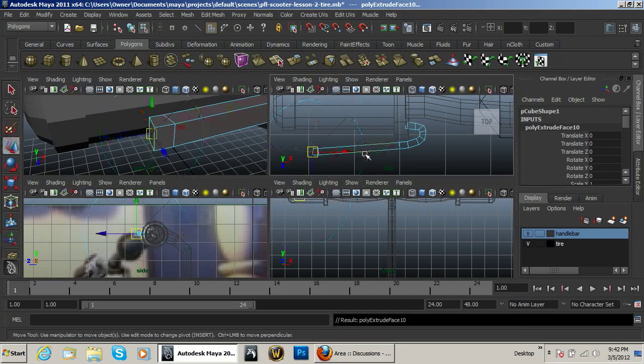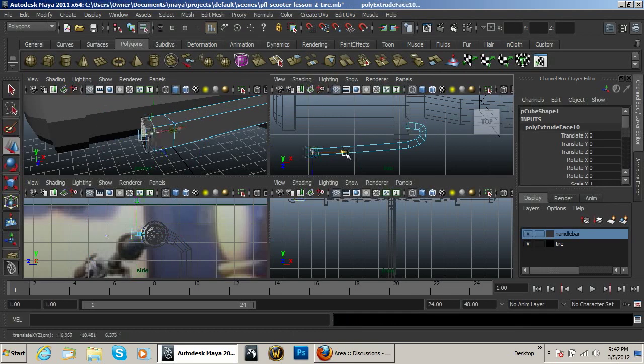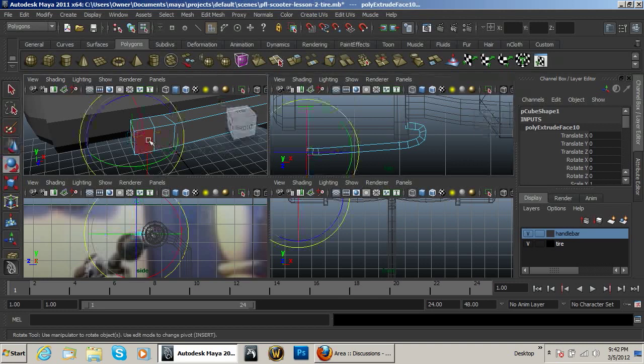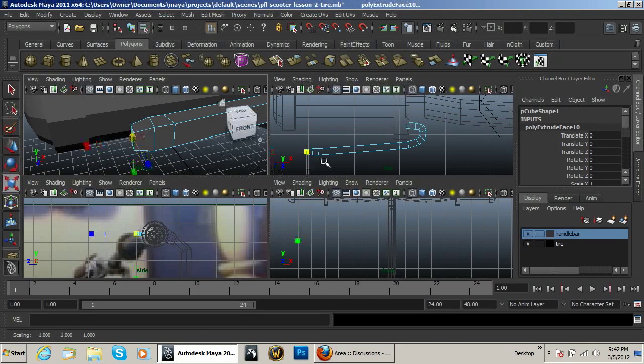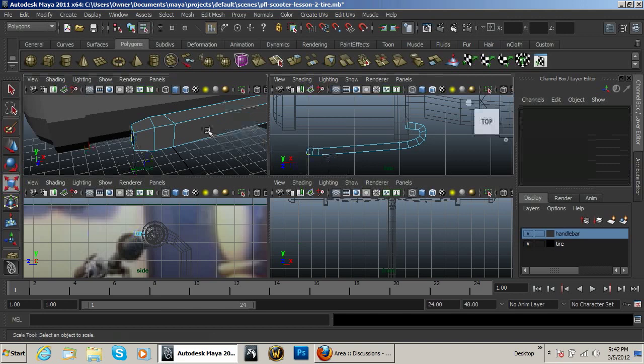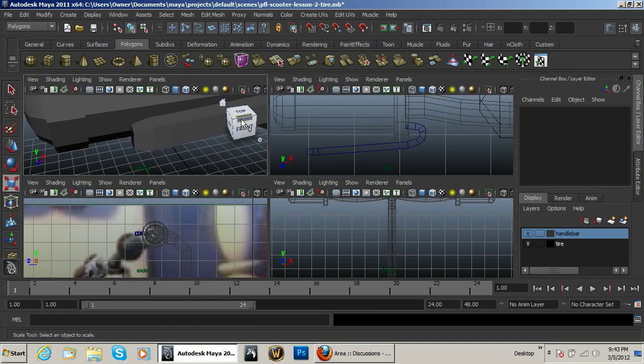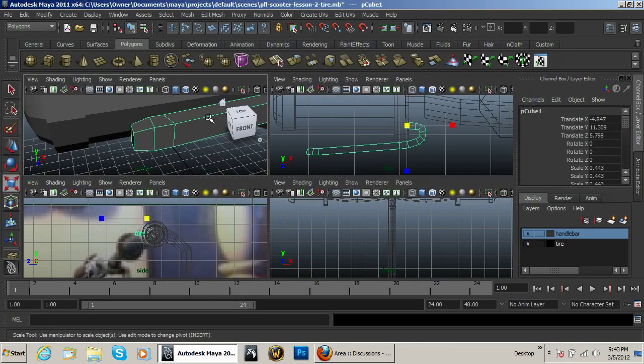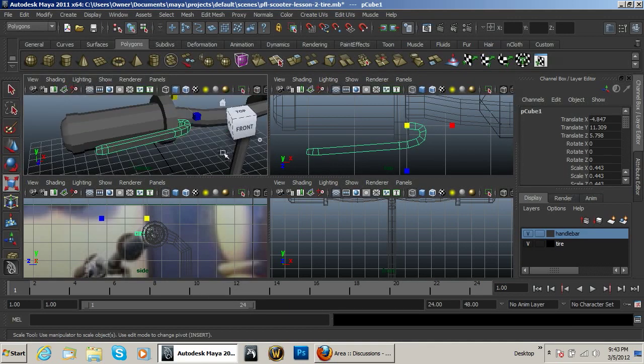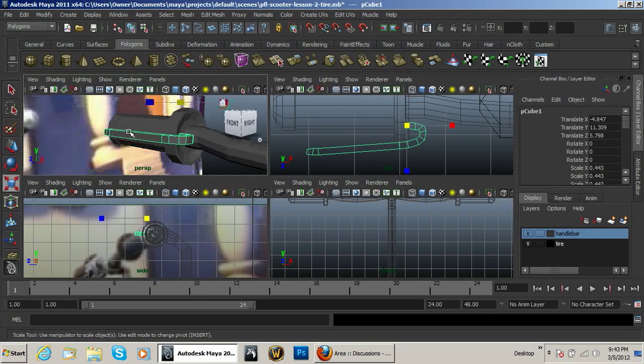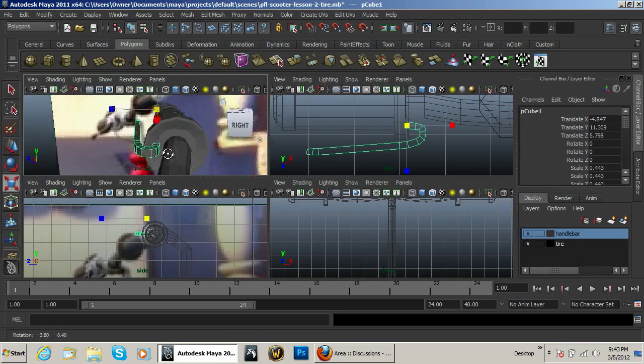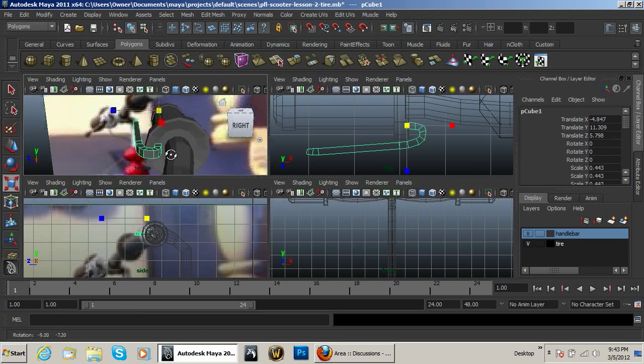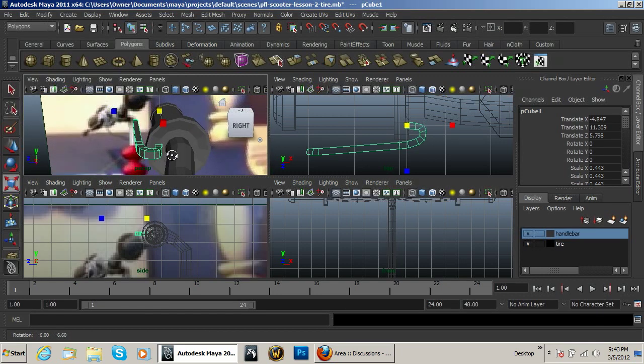Extrude that a little bit more. Hit scale and bring that down just a tad. Object mode. And like that, you can see it's looking pretty good.